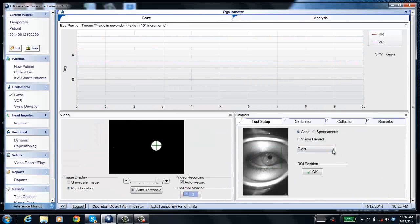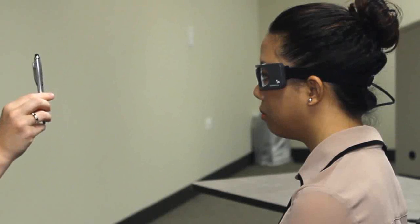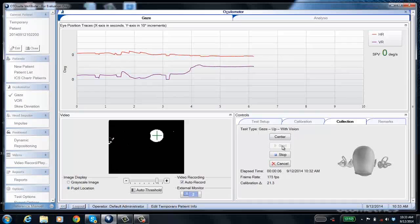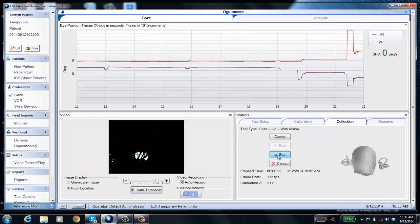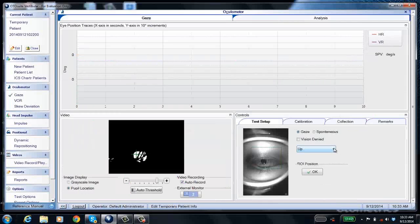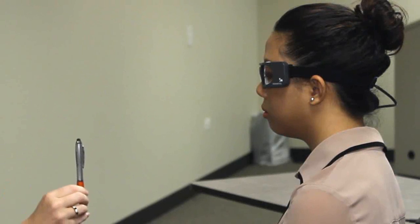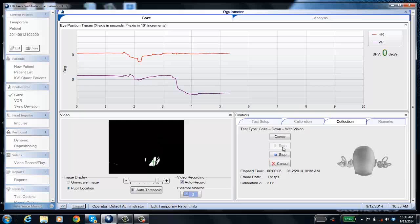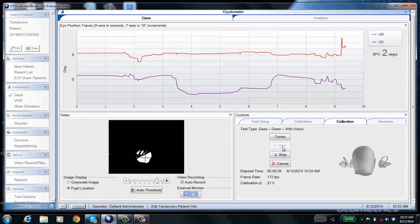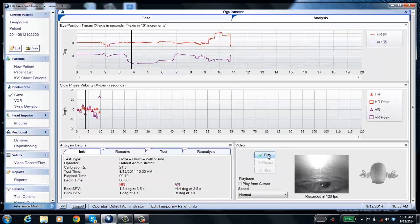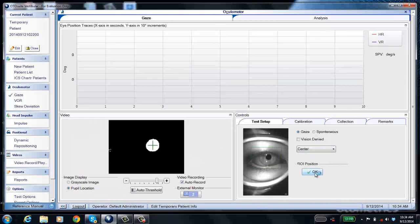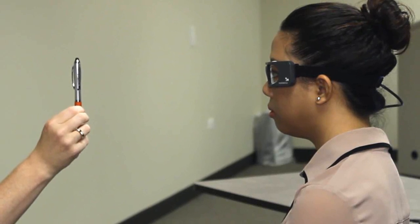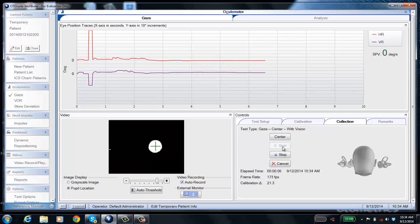Next, ask the patient to look up — again, no nystagmus. Stop the test, set it to down, and ask the patient to look down. Again, no nystagmus, so stop the test. Note that clicking the center button is only necessary if head position feedback is on; if it's not on, you don't need to center the head every time, and you can do that from your presentation remote. Finally, ask the patient to look straight ahead for the center position — again, no nystagmus — then click stop.